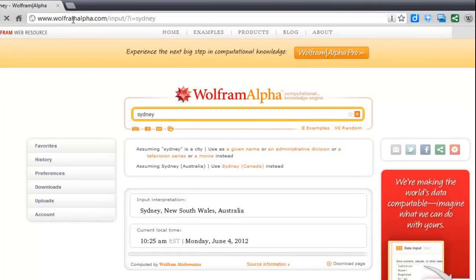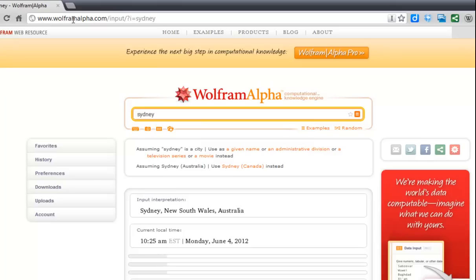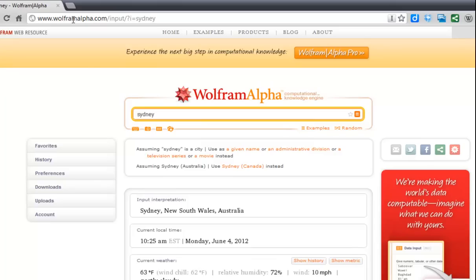So there's actually a whole bunch of search engines out there and you're not locked into using any one, although one is the default. How do you change that?